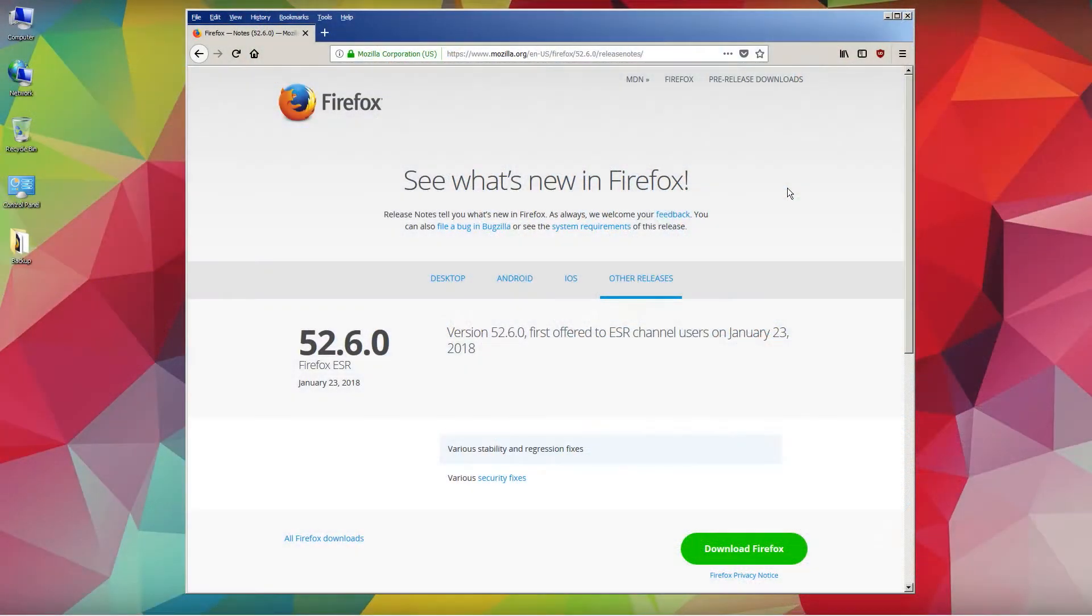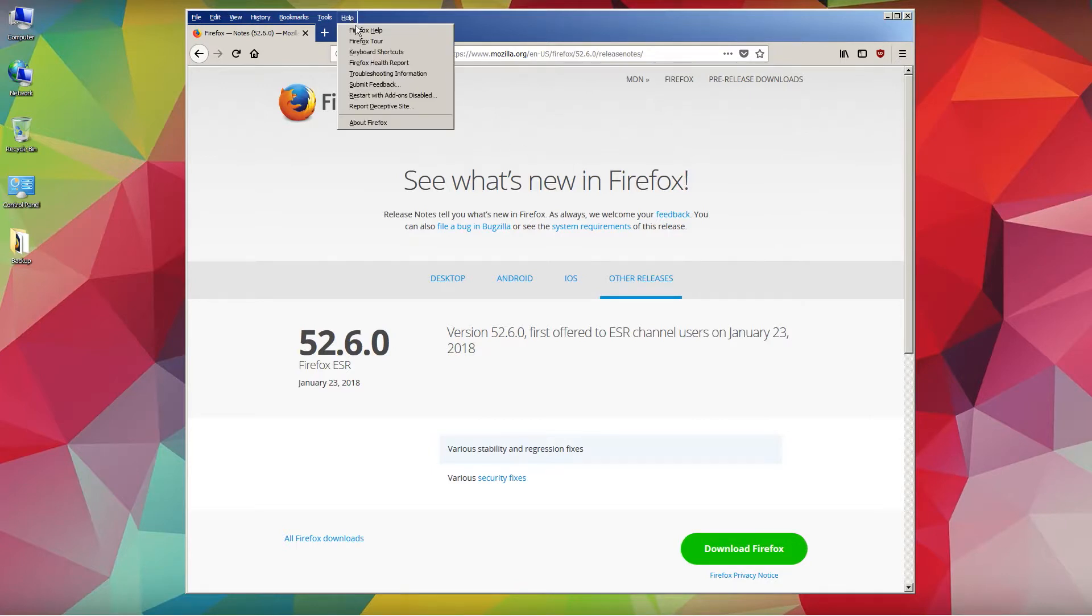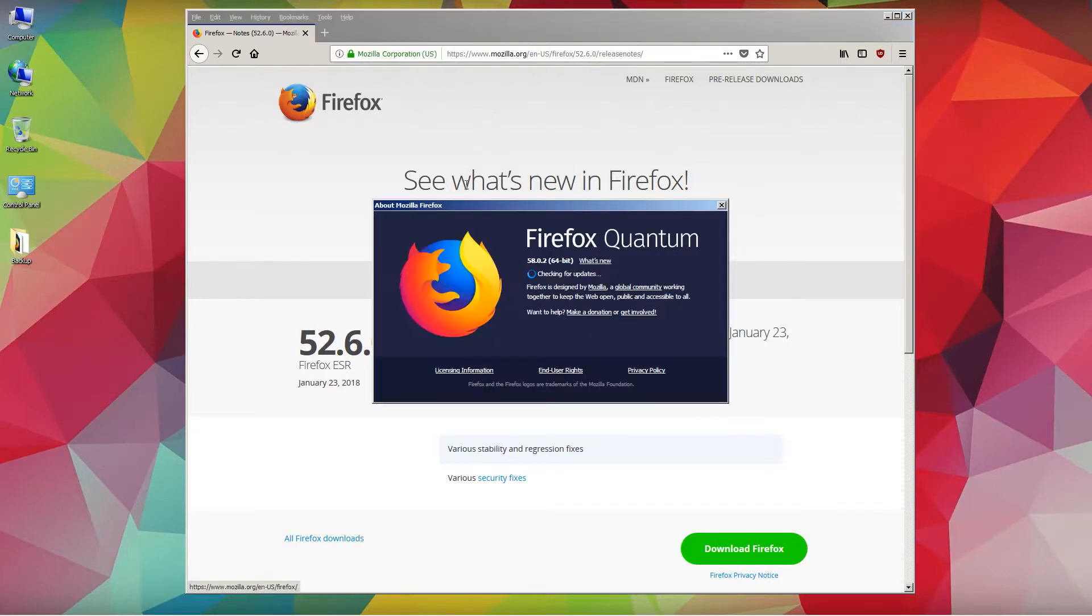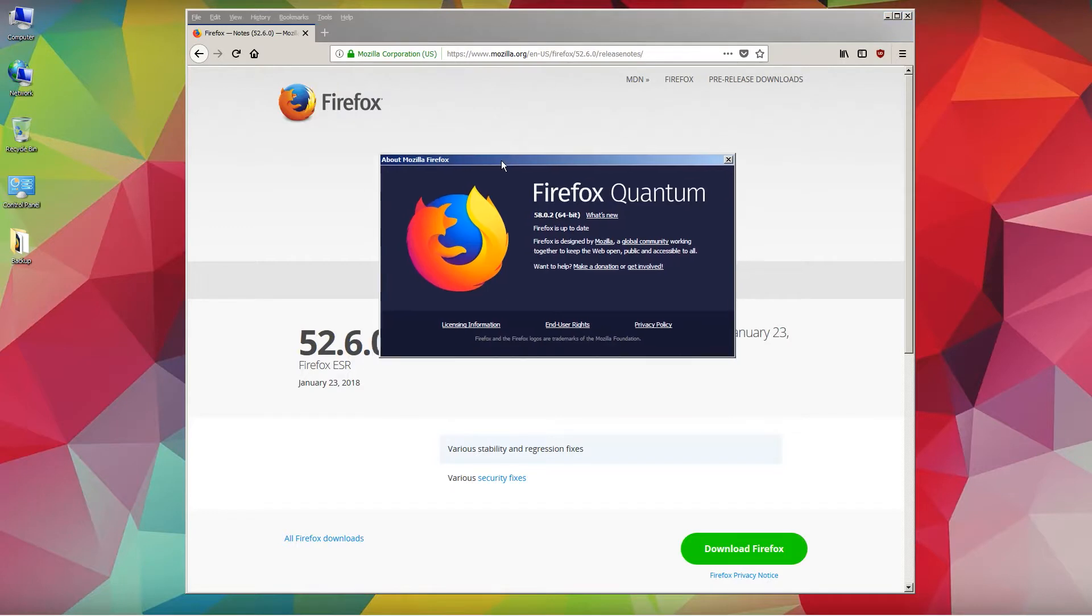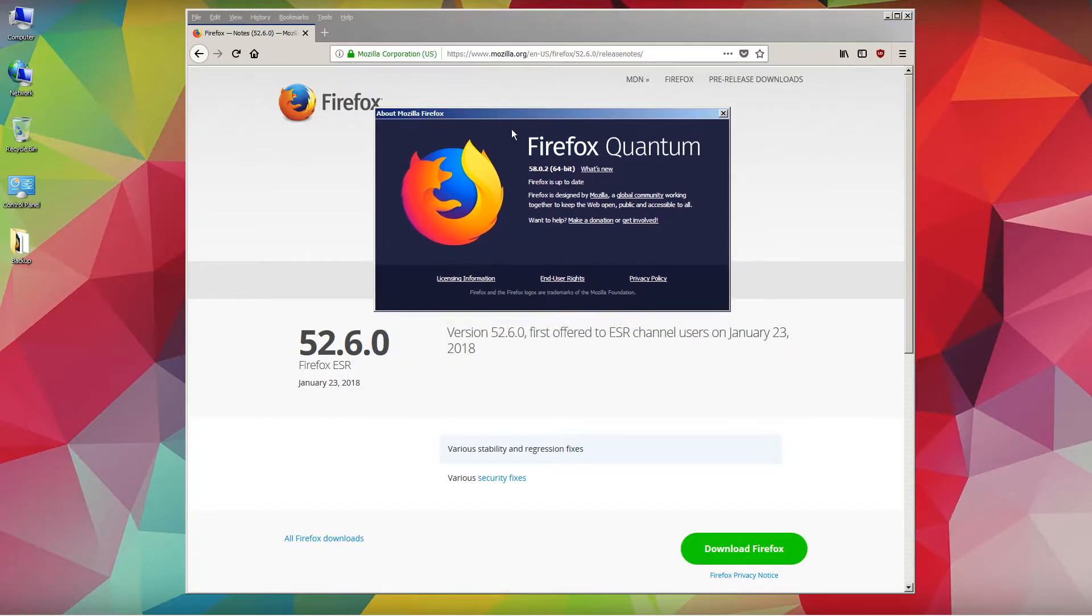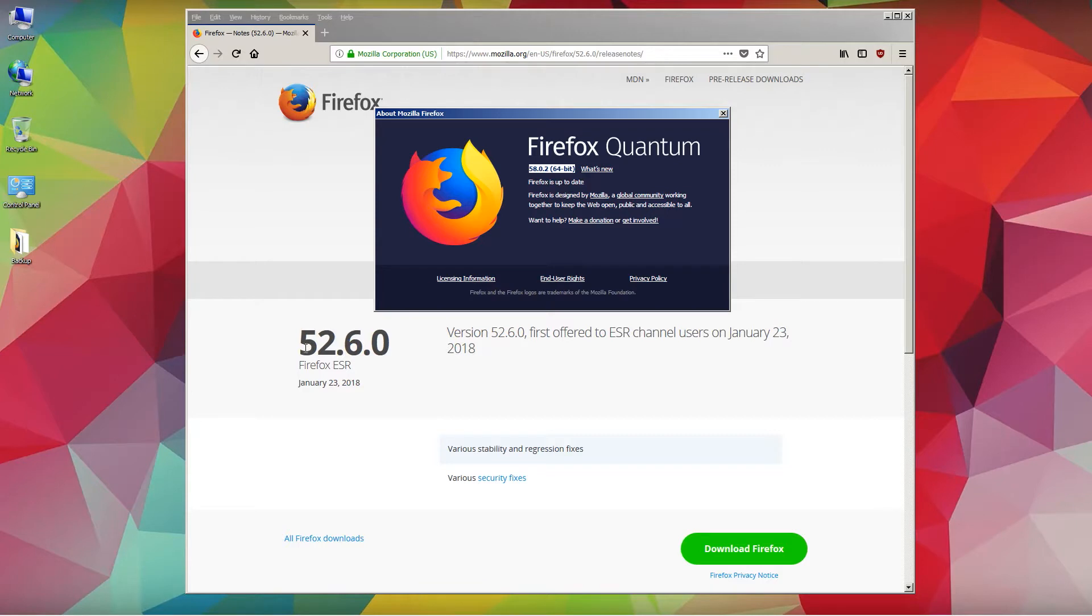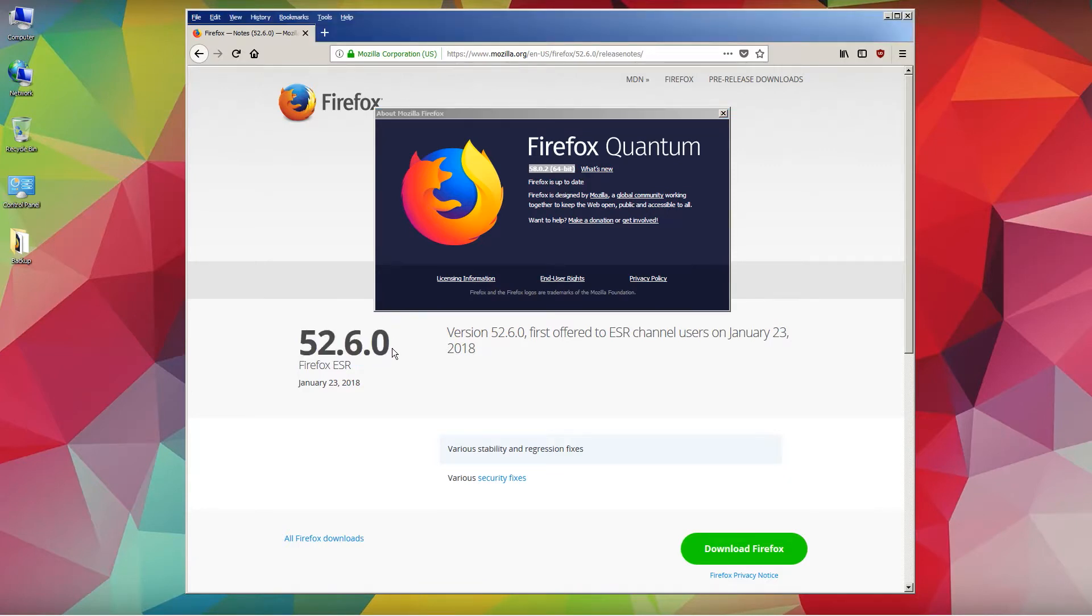Hello YouTube! In this video we are going to downgrade the Firefox version from version 58, which is the actual version 58.02 64-bit, to version 52.6.0, the Firefox Extended Service Release.